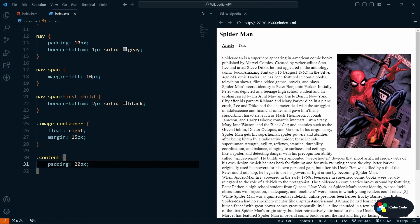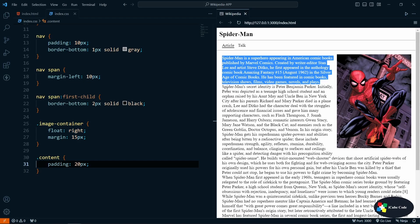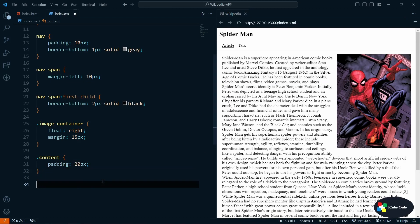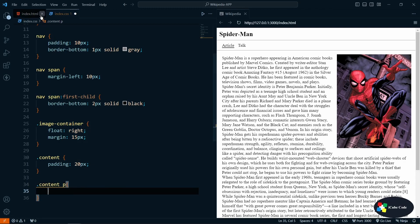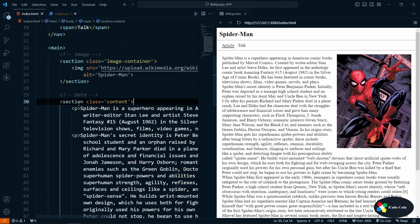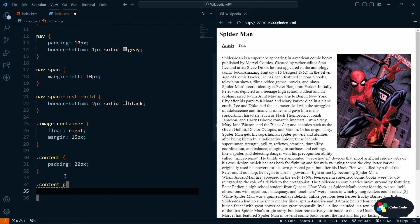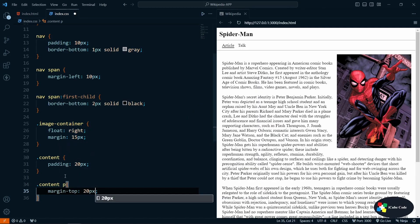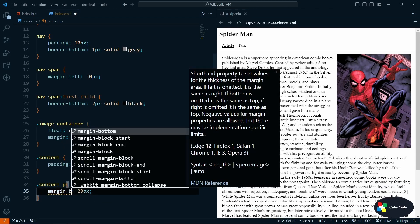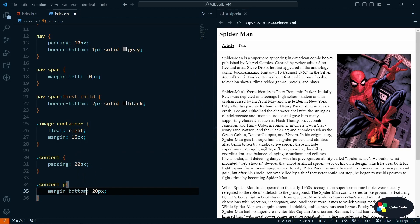We also need space between paragraphs so we know where one ends and the next begins. We can target the paragraph tag inside the content class by writing '.content p' and applying 'margin-top: 20px' and margin-bottom as well. Now you can see we are getting the space between the paragraphs.